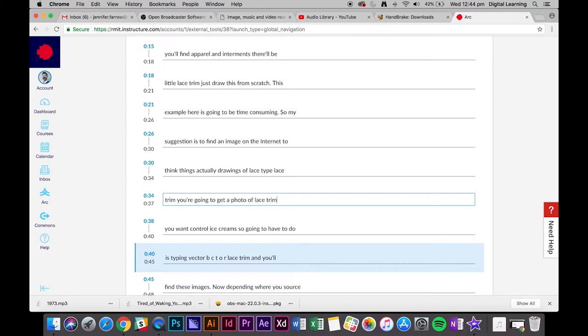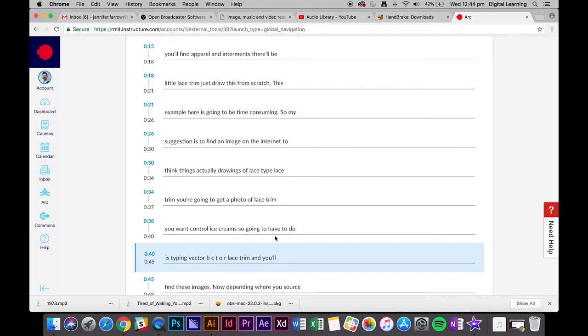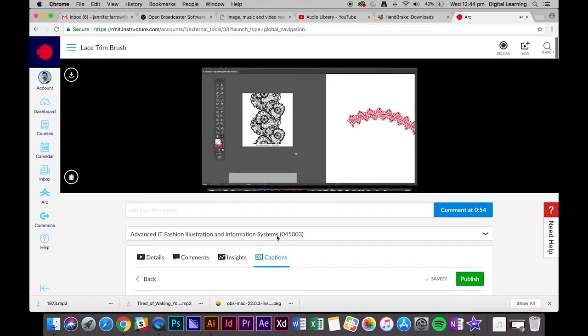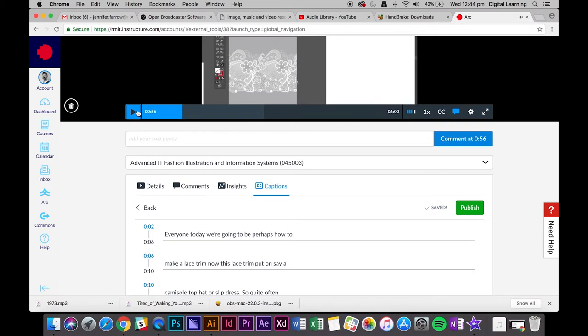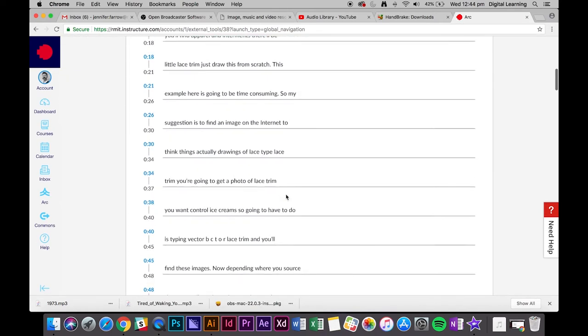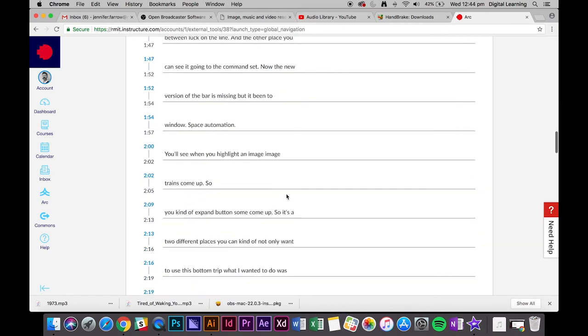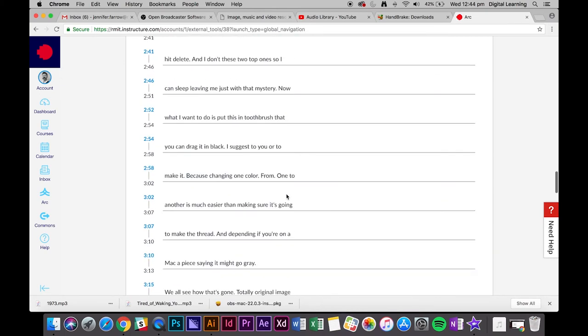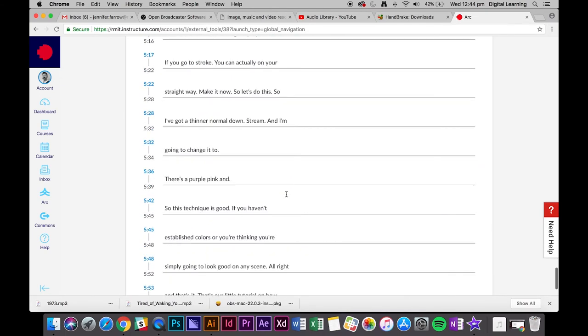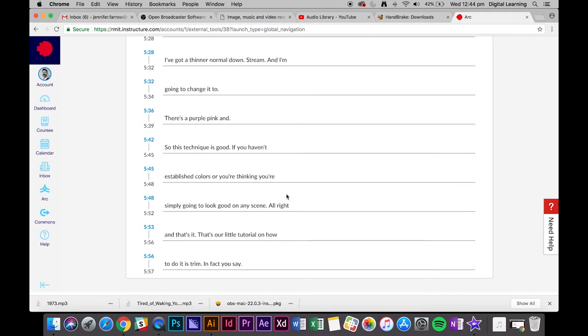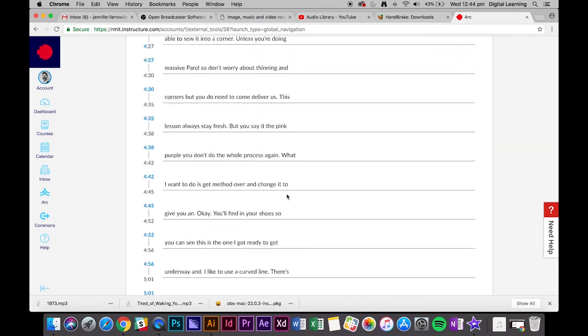I don't think 'control ice creams' is what you said either. It's going to be quite time consuming, but that's basically the process. Most of it should be correct; there might be just some mistakes like the ice cream. You just preview the whole thing, edit where you need to, and then click publish at the top.